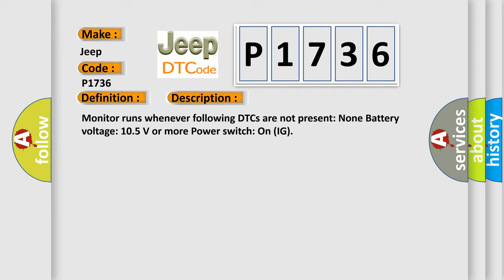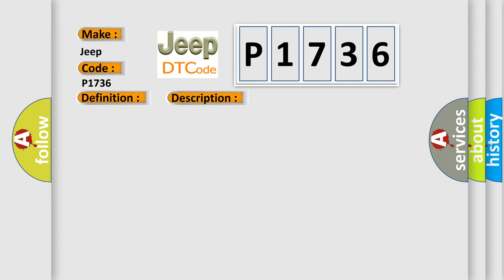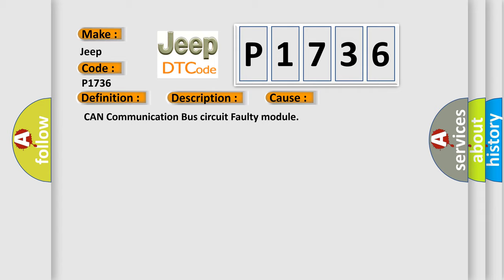This diagnostic error occurs most often in these cases: CAN communication bus circuit faulty module.